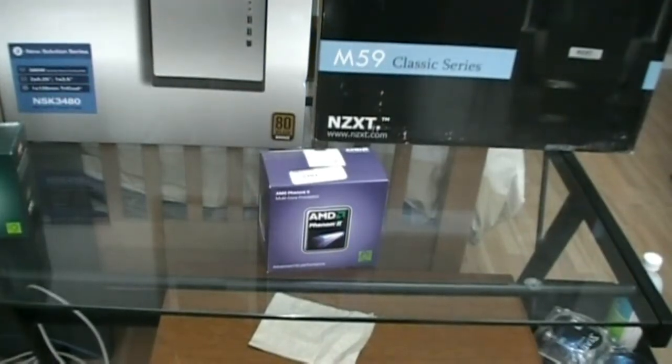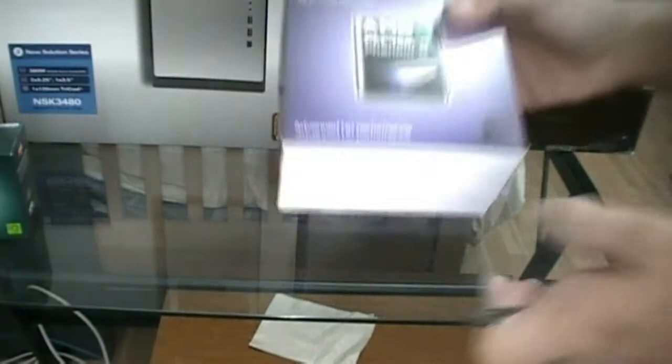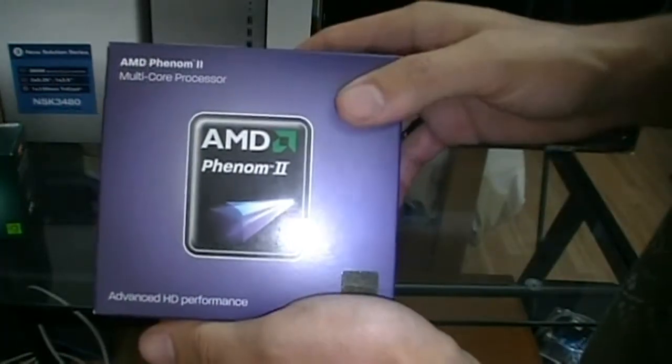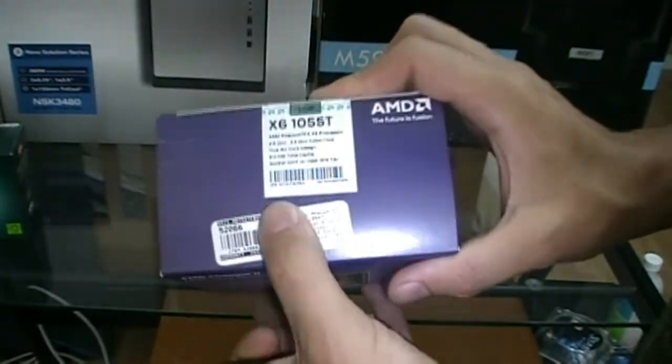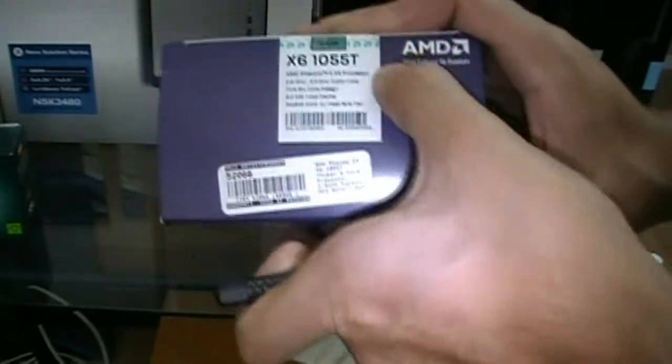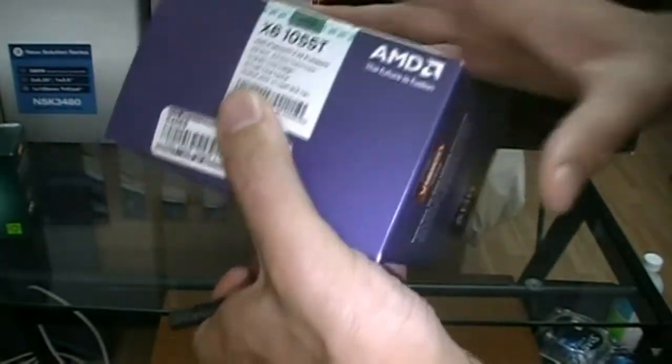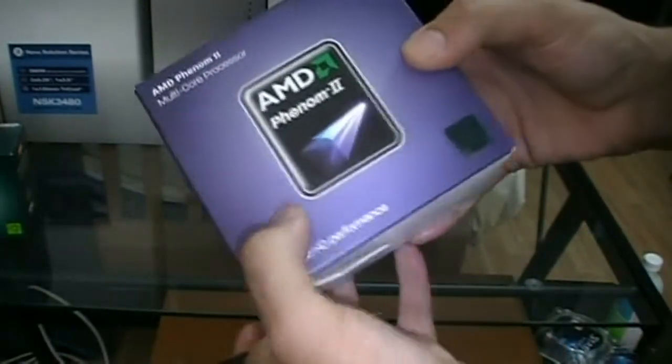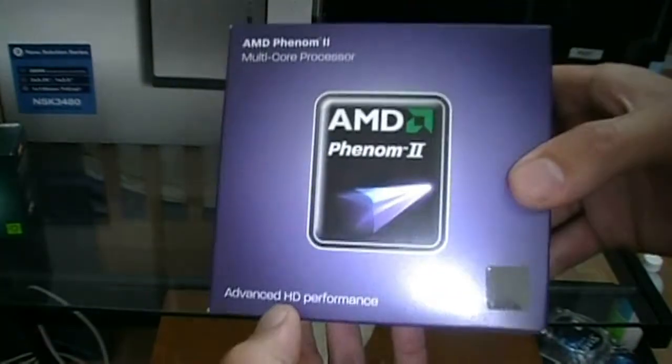Alright, so we're taking a look at the AMD Phenom 2 6-core, and this is not the black edition, so it's the 1055T as I already said. Without further ado, we can crack it open, but first let's take a look at the box.